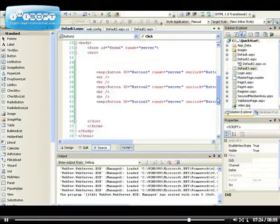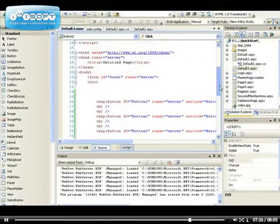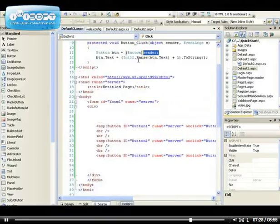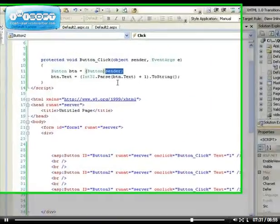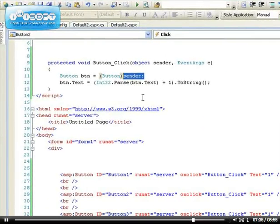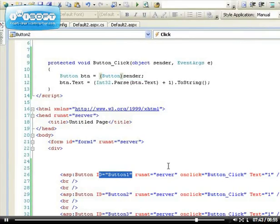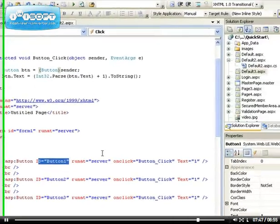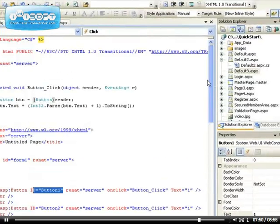This code is lesser than if you have to have button one underscore click, then button two underscore click, button three underscore click. In this case we don't have to, and we didn't have to reference the ID because we can do what is called event wire up.